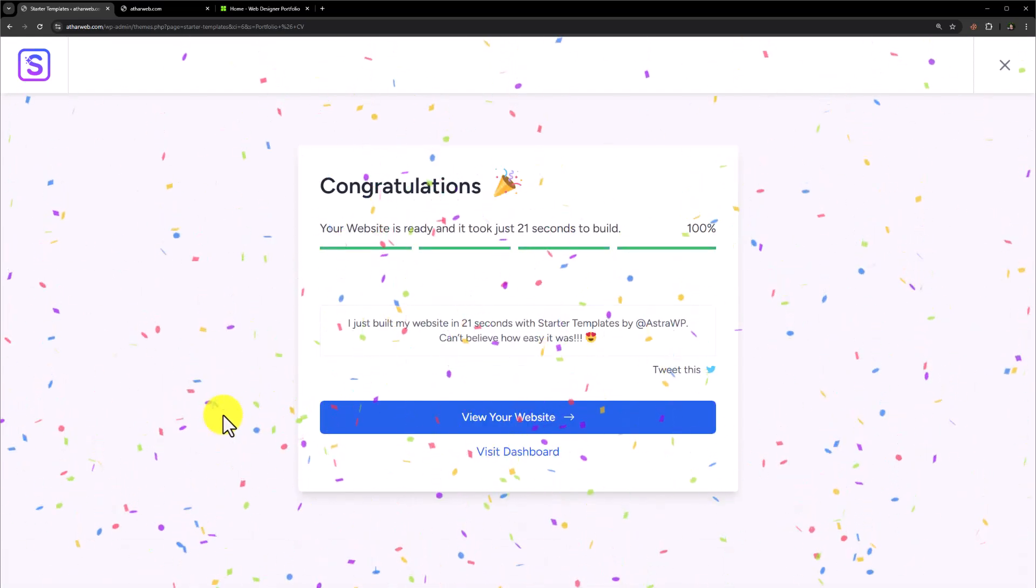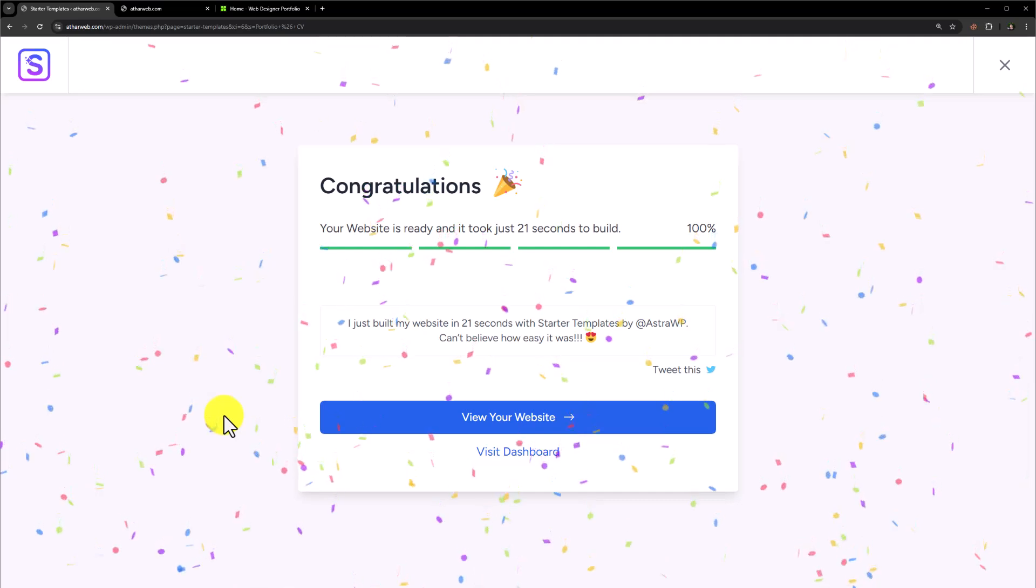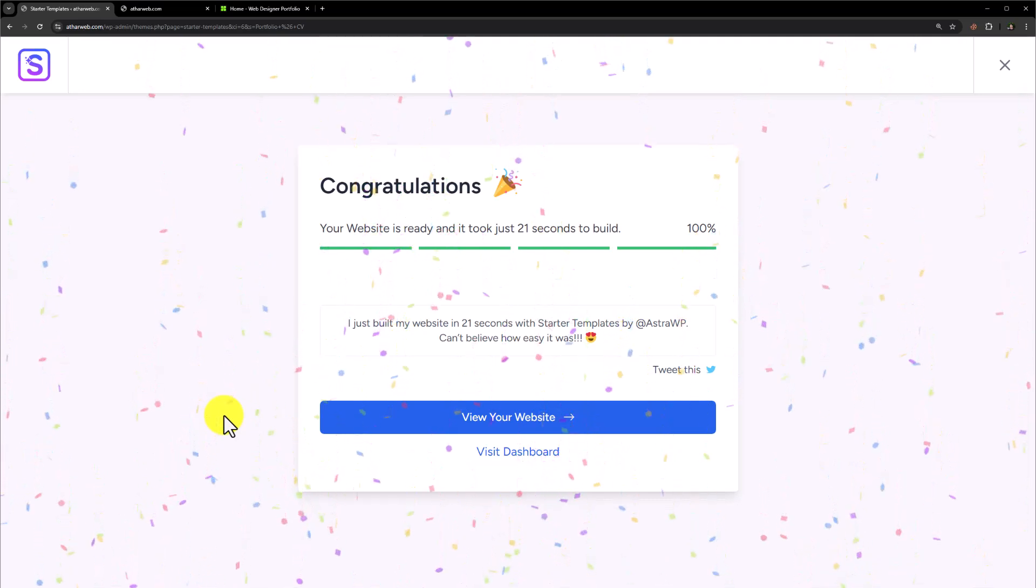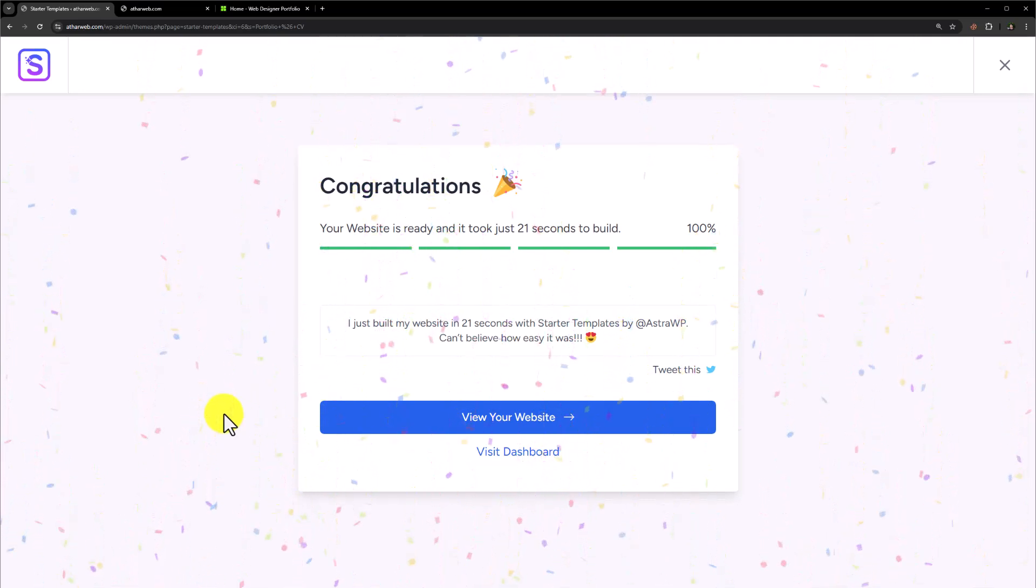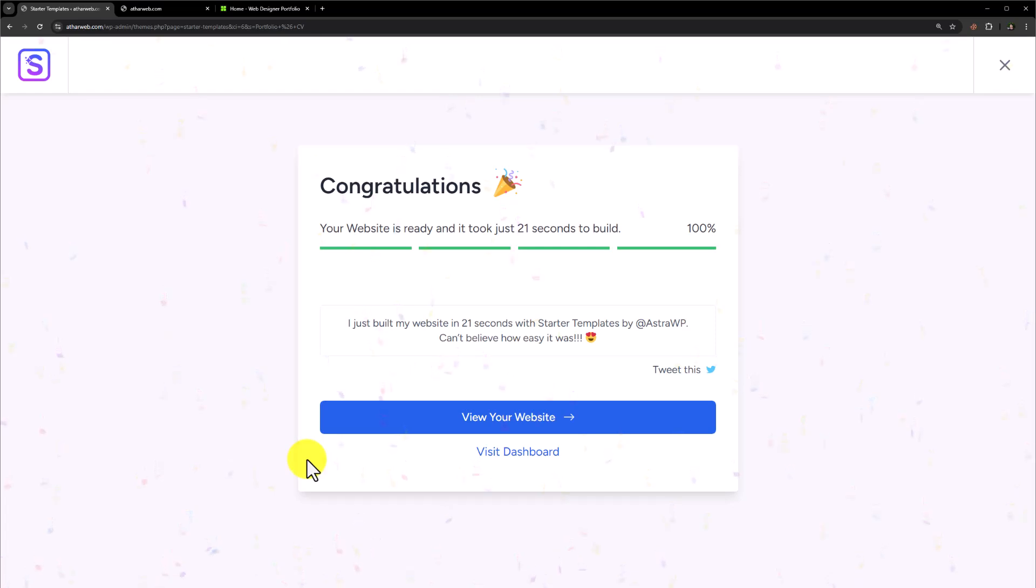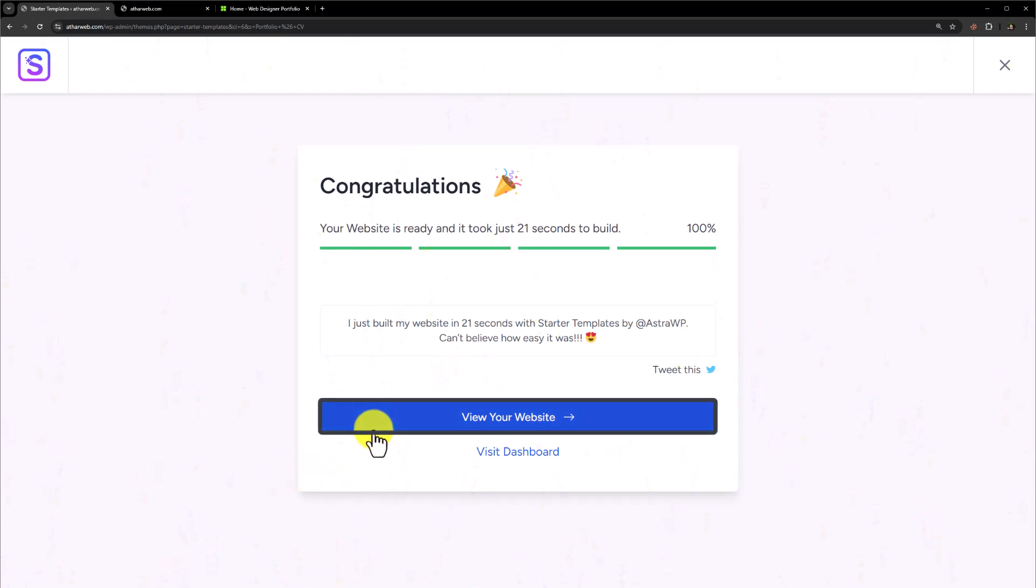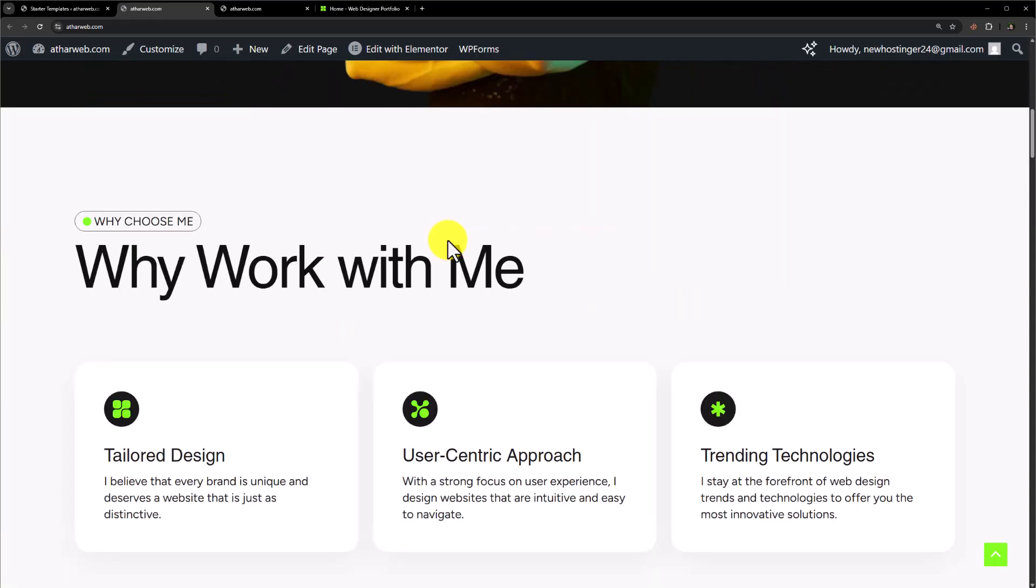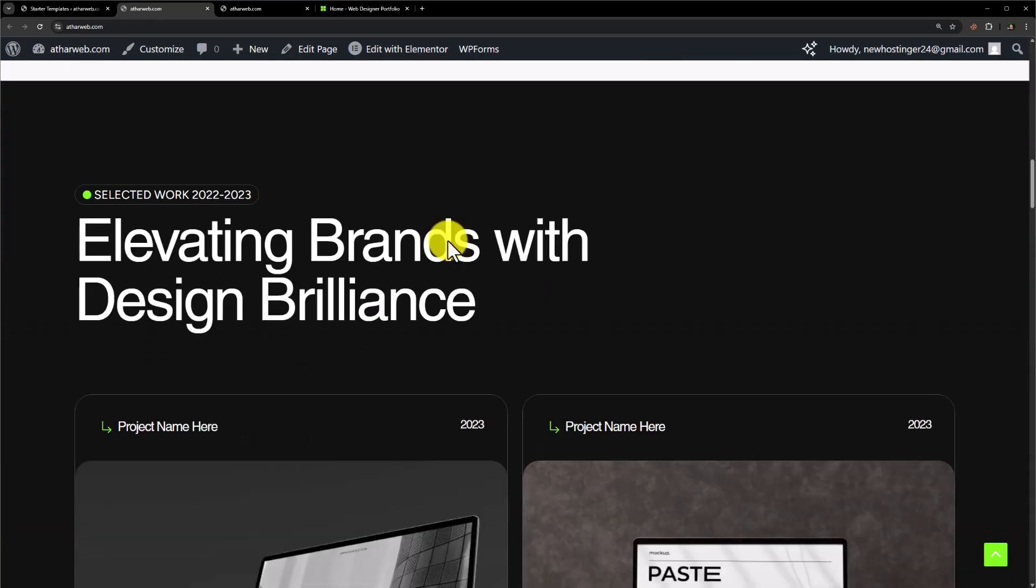As you can see it's now creating our WordPress website. We have successfully created our website with the help of free Elementor version and a free theme. Now let's check out our website. This is the website that we have just created with free resources.